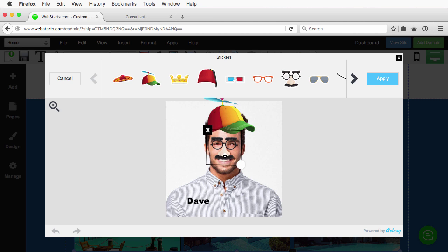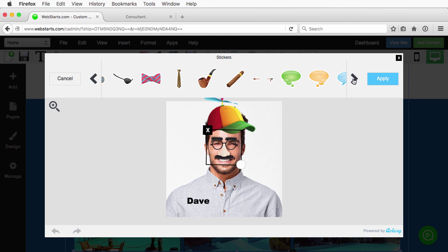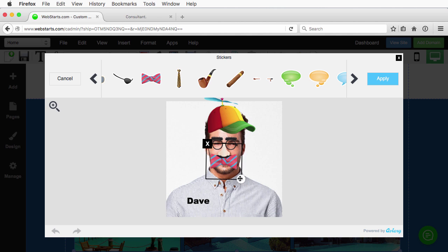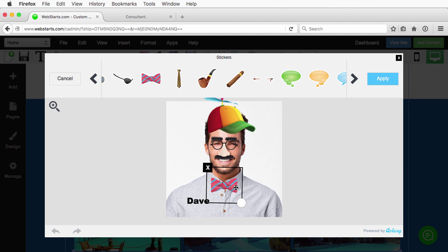There we go. So now Dave's looking good. Let's see what else can we add. Maybe no. Let's do a bow tie. There. Now Dave's looking pretty sharp.